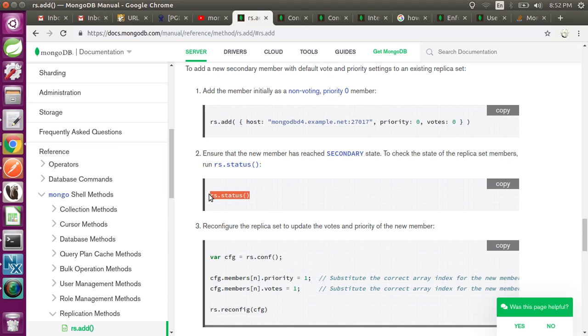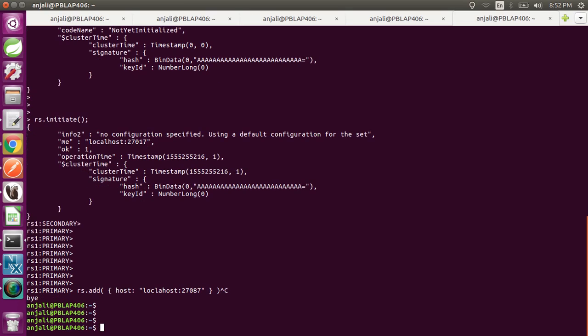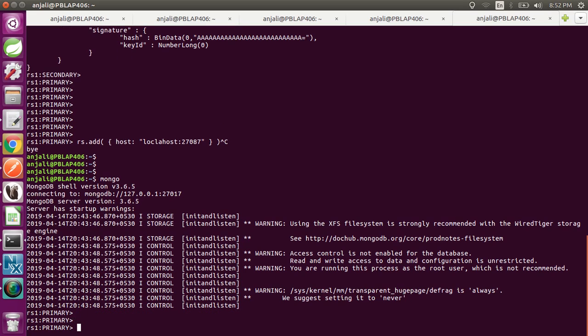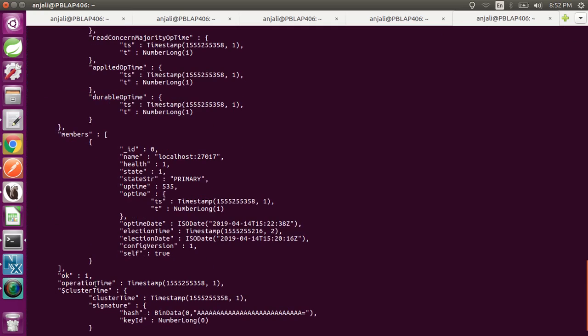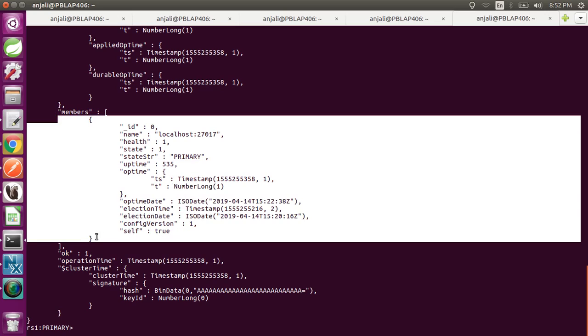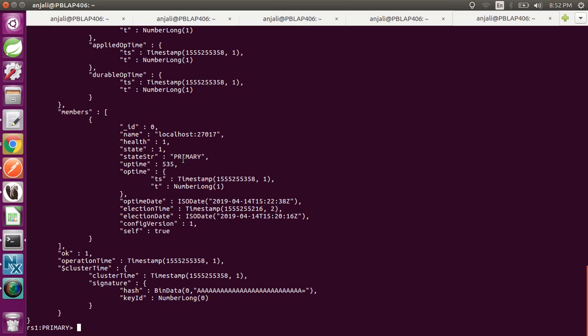After that, run rs.status() to get the list of all members. Since I have only one member, it shows one member as primary. If you add another member it will show as secondary state. In replica set members there are two main states: primary and secondary (and also an arbiter member, covered in another video). Primary handles all read and write operations; no write commands are allowed on secondary members.